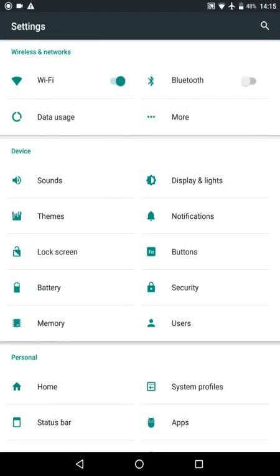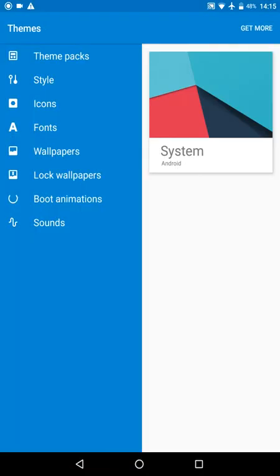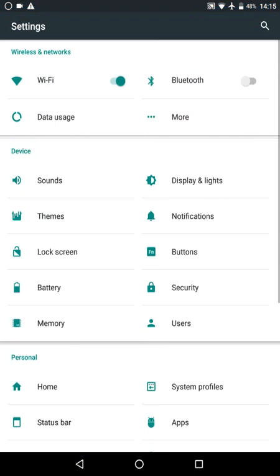We've also got the theme engine for CyanogenMod 13. It's present there if you like it.